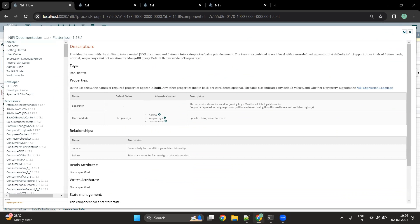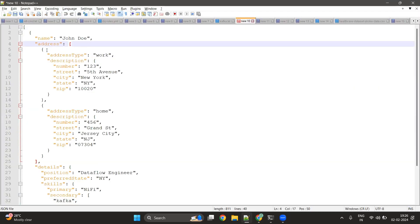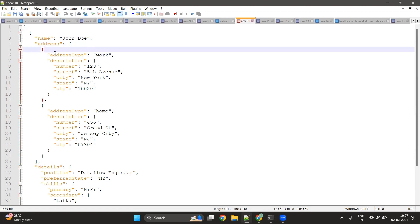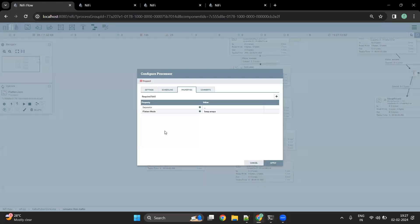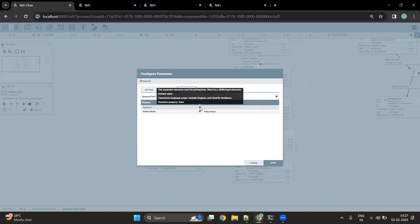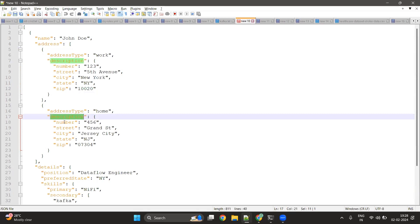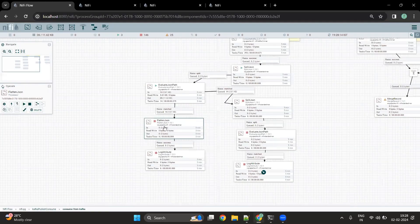The Flatten JSON processor gives the user the ability to take a nested JSON document and flatten it into single key-value pairs. The address field is a JSON array containing two JSON objects for different addresses: address type work and address type home. Each contains a description JSON object with address details. There is a property called 'separator' which is used to combine different keys. For example, if description has a key called 'number', a new key will be created as 'description_number'. Similarly, 'description_city' can be created. Let's start this processor and see how it looks.